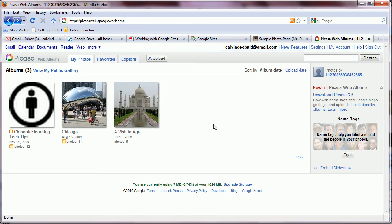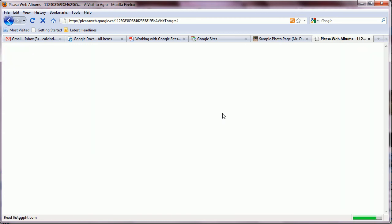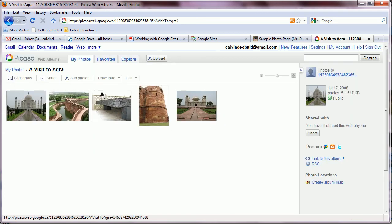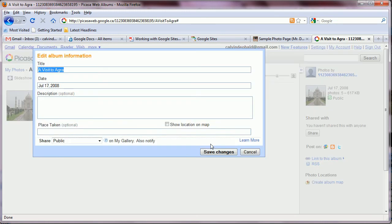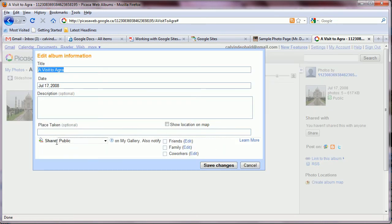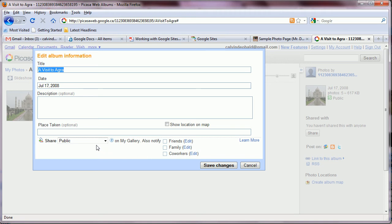First thing we need to do is make sure we visit our web album and go to edit album properties and make sure that it's public. Now we can share this on a more specific level but the easiest way is to ensure that our album is public.